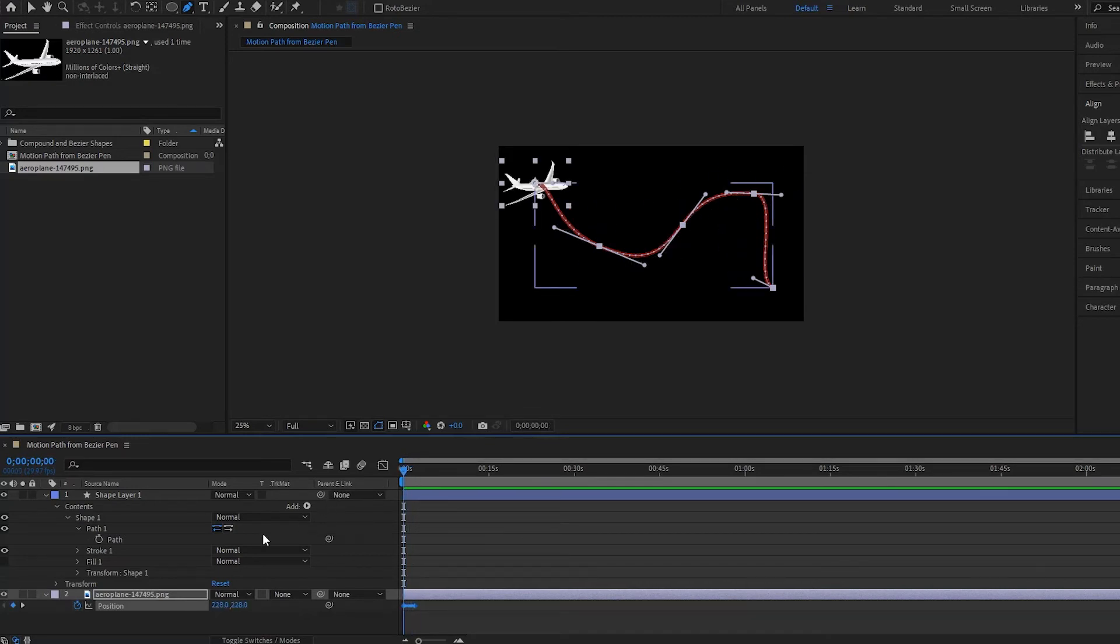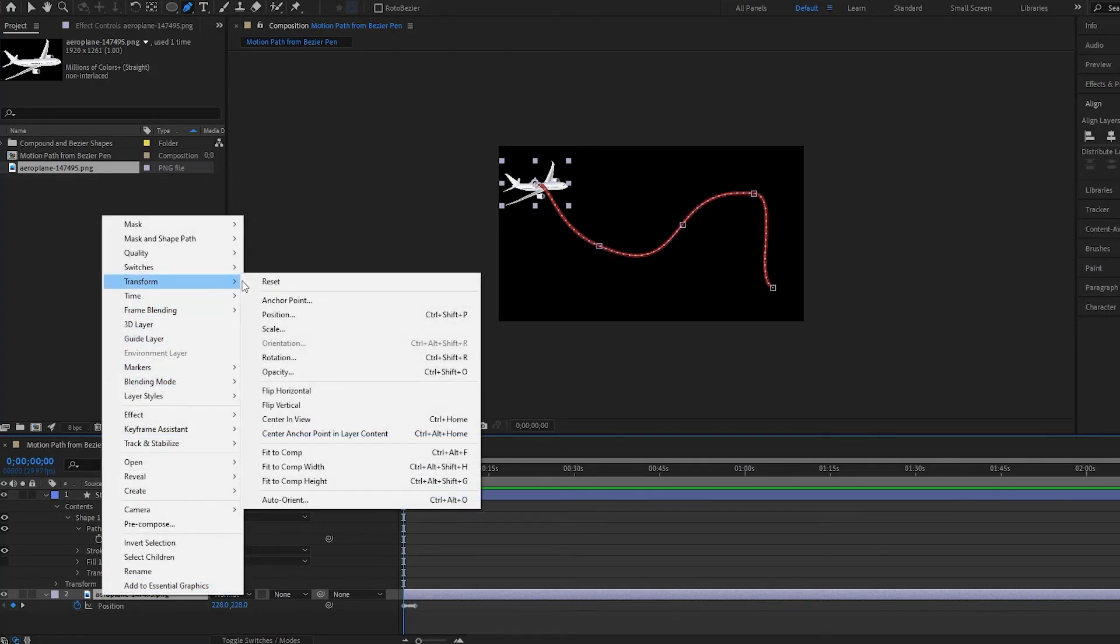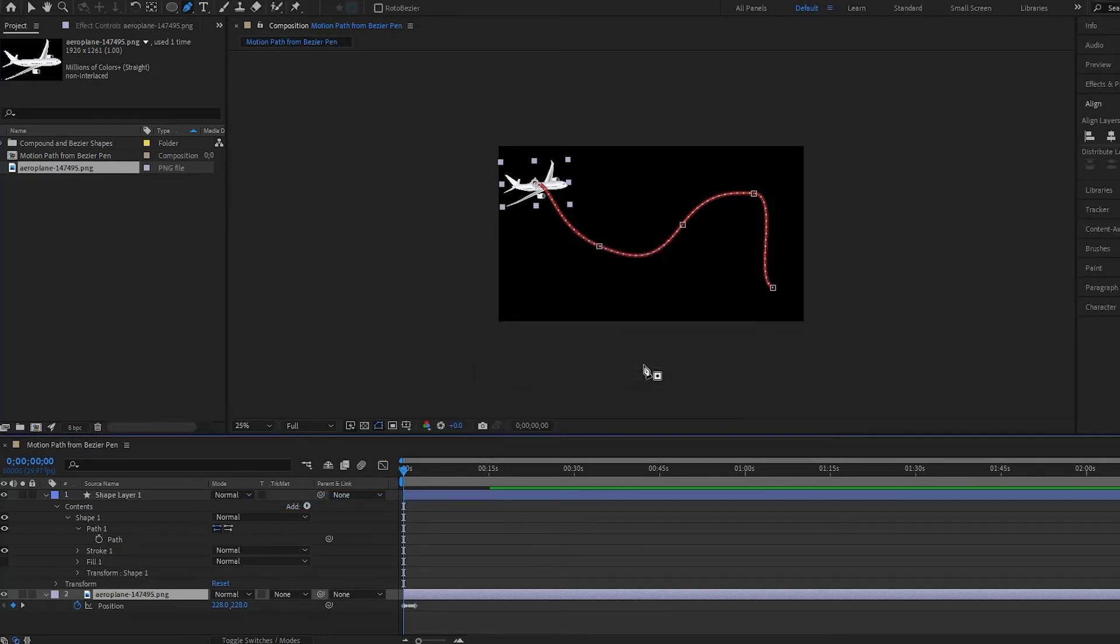How can I fix it? Well, I can simply right click on the airplane and then go up to transform and I will select auto orient, and then orient along path. Notice what will happen. Press OK.